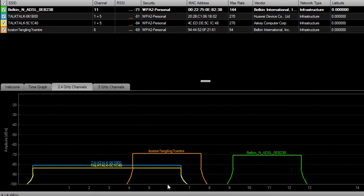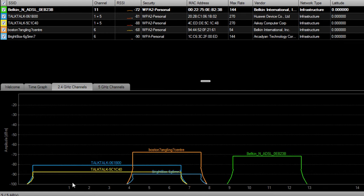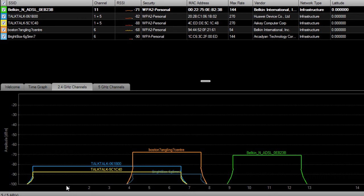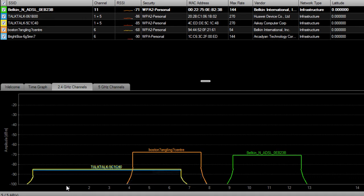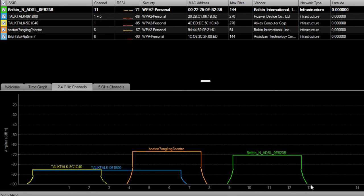Now I've already edited my router to run on channel 11, which is the best possible channel available at the moment. When I first installed the software it was running on channel 3, which was overlapping 3 sometimes 4 networks. This is really not a good place to be because while these networks are sending and receiving data, yours will have to wait in line.